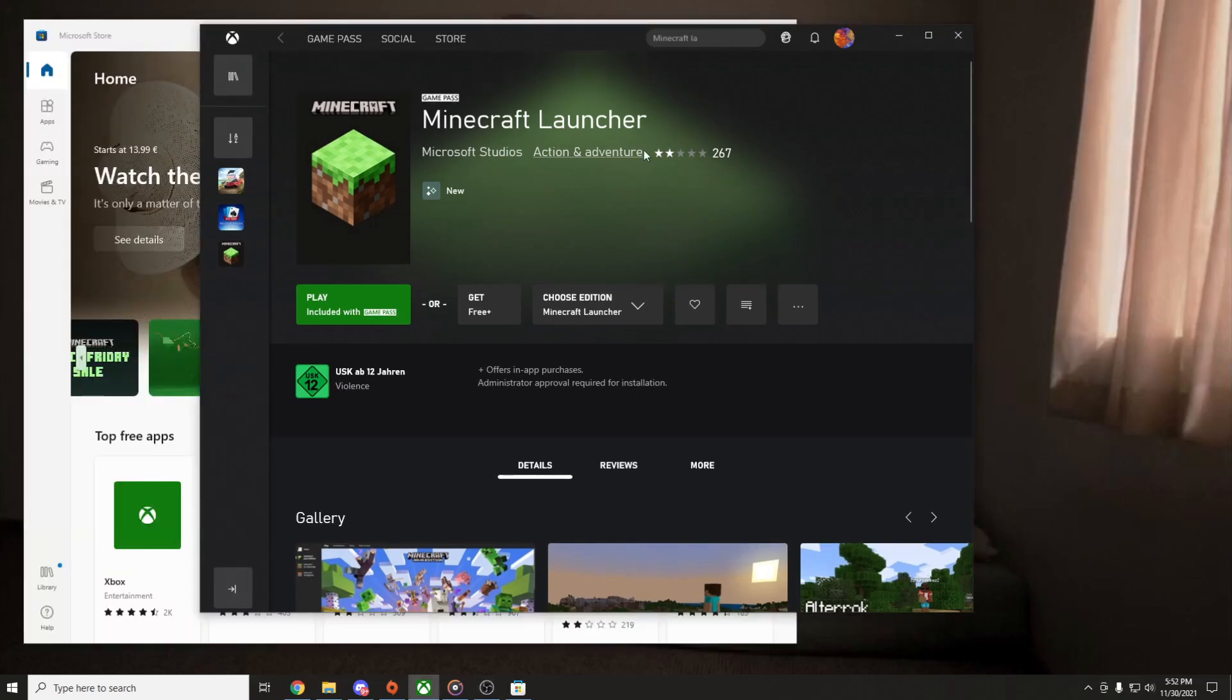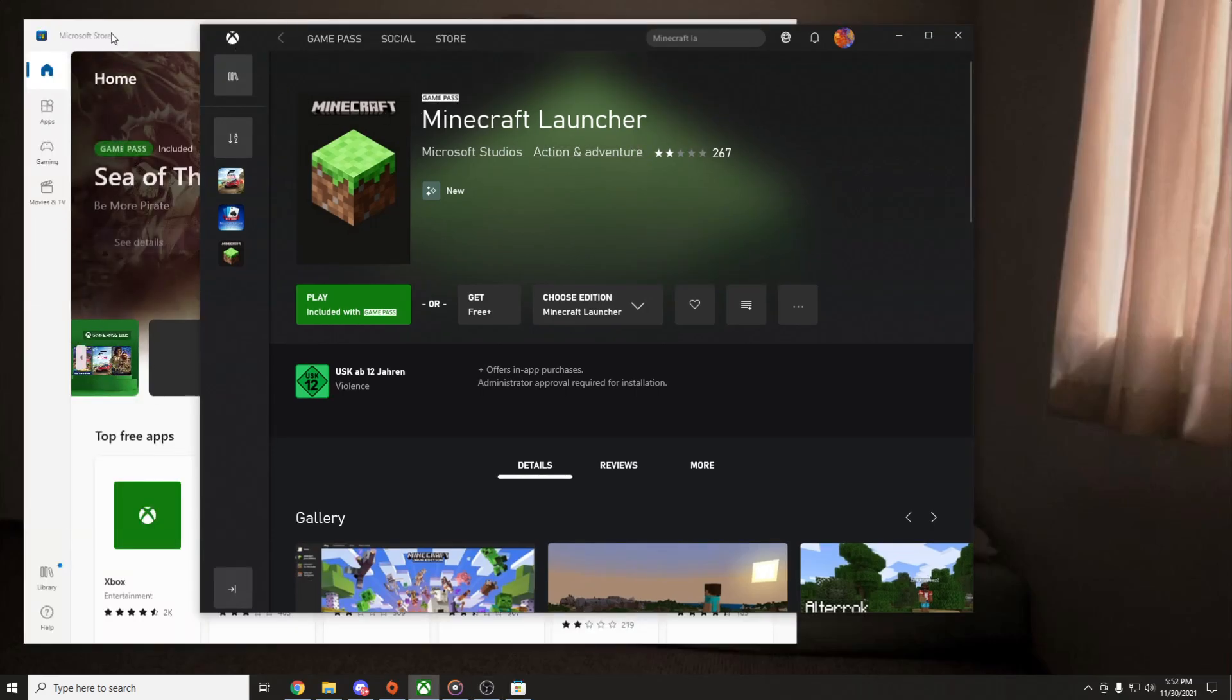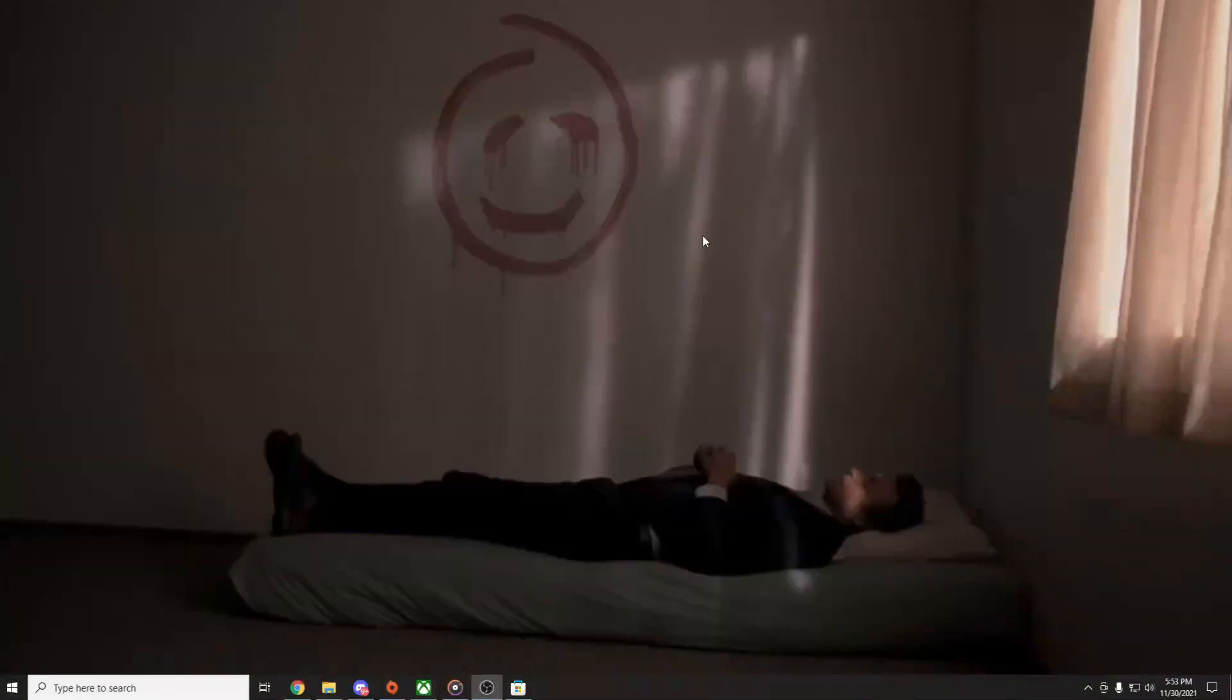First you have to make sure that you are logged in to the same account on Xbox and Microsoft Store if you are using Minecraft on Xbox Launcher or Microsoft Store. If you have Minecraft from the website, you don't have to worry about that. Just follow my steps.